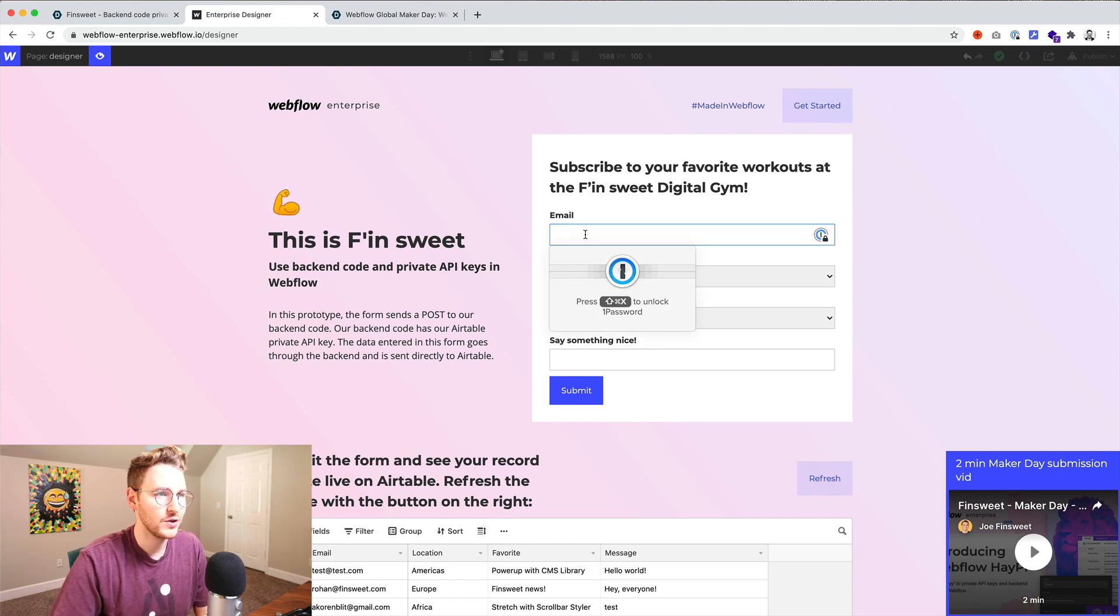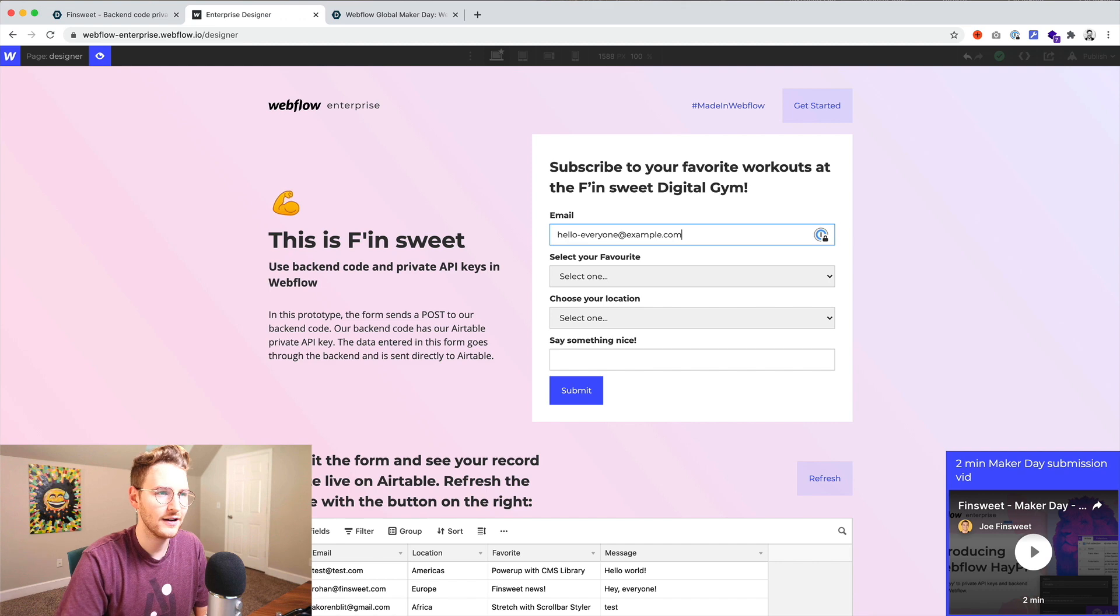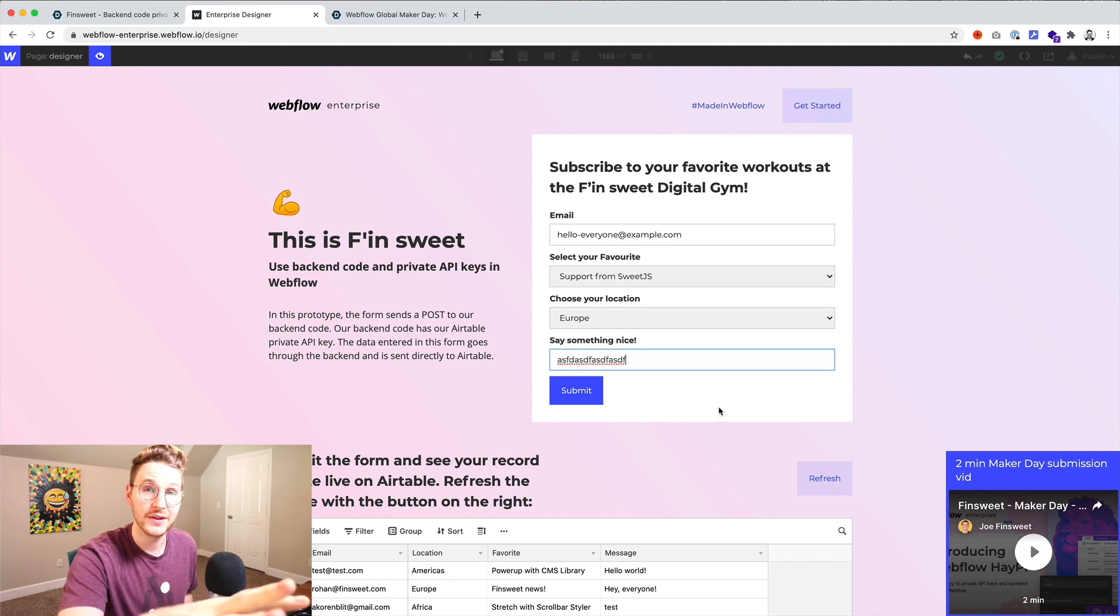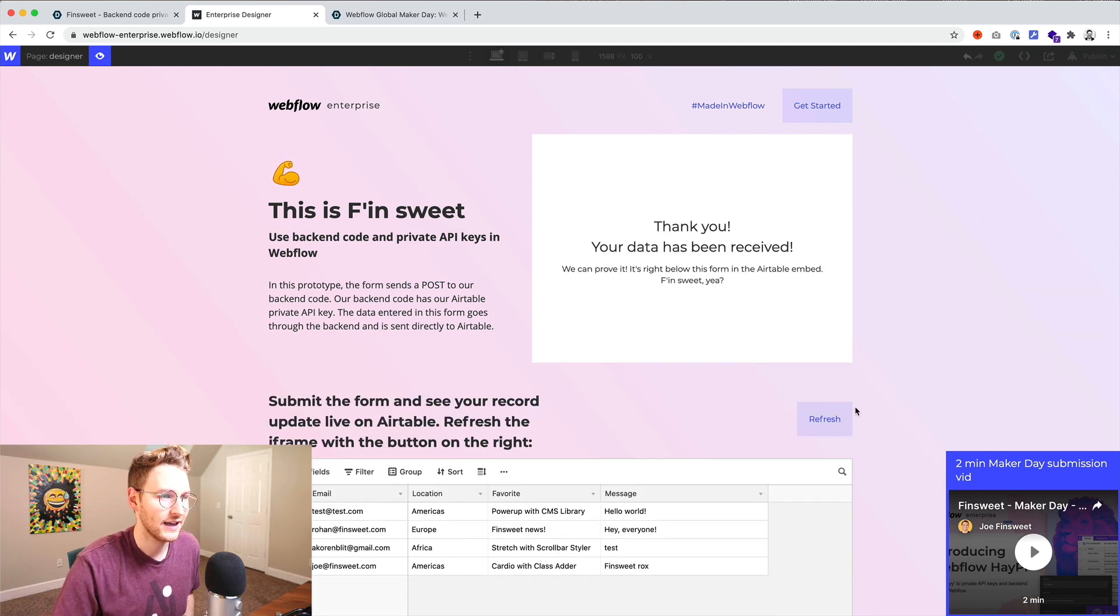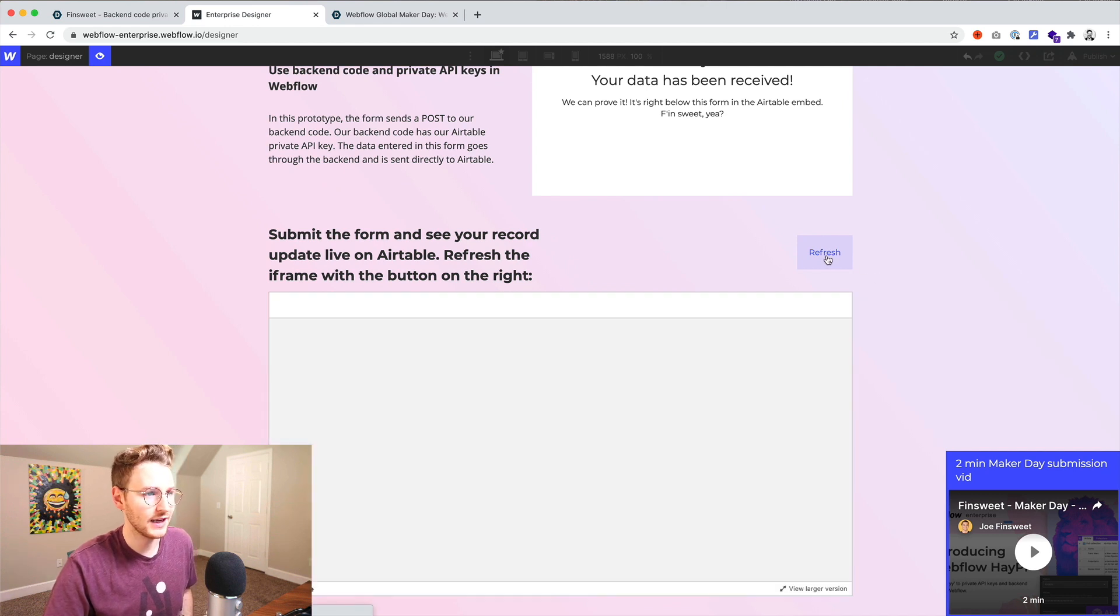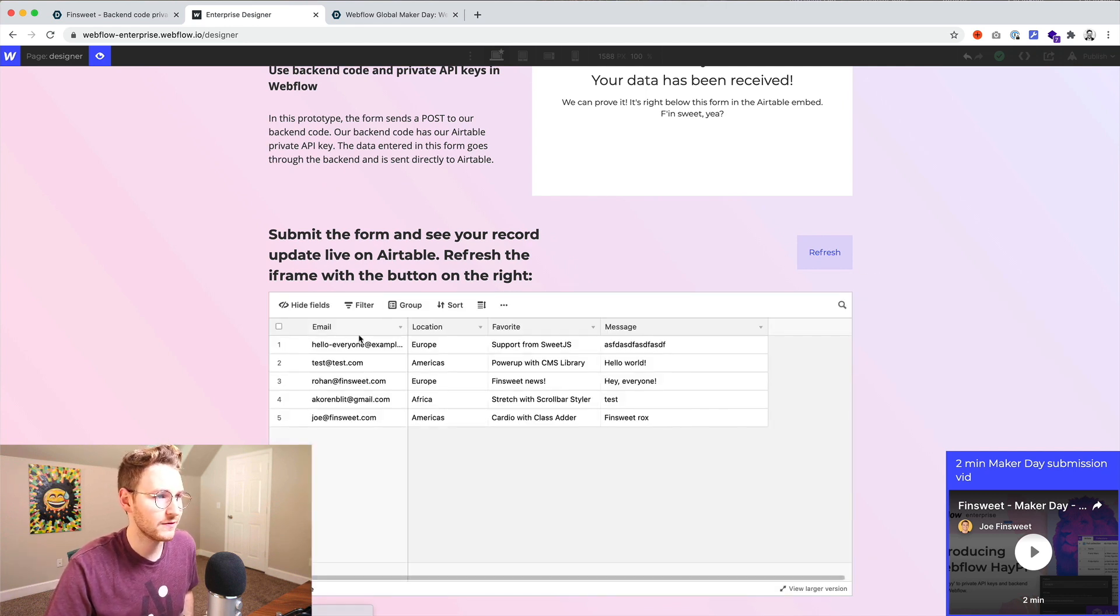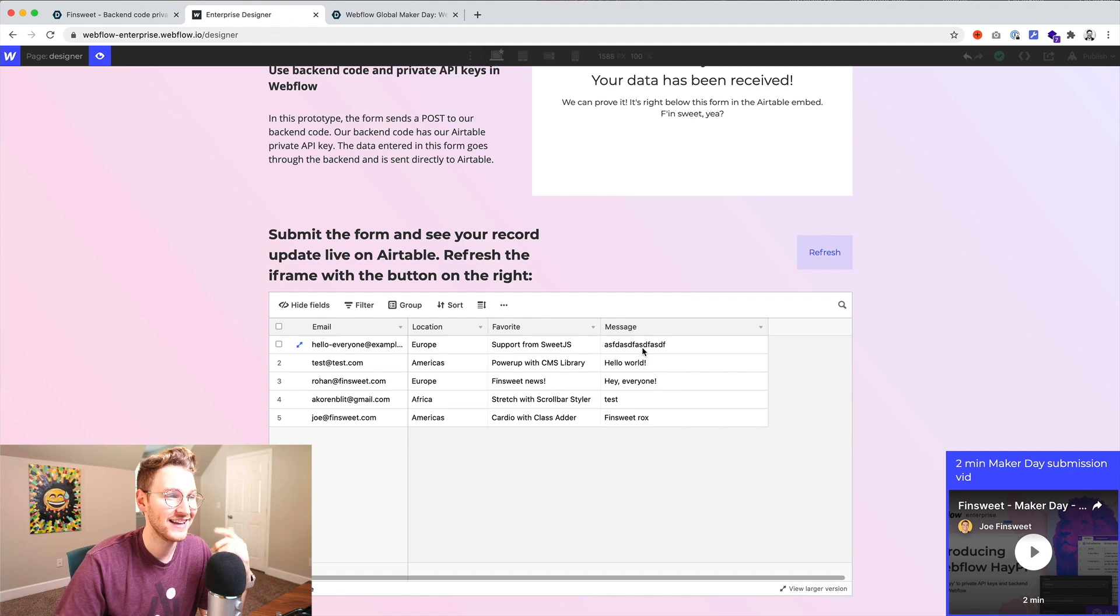So if we preview it you could then hello everyone at example.com. So this is a Webflow form and you click submit and this is their Airtable and you can click refresh and you can see it automatically populates that form submission.